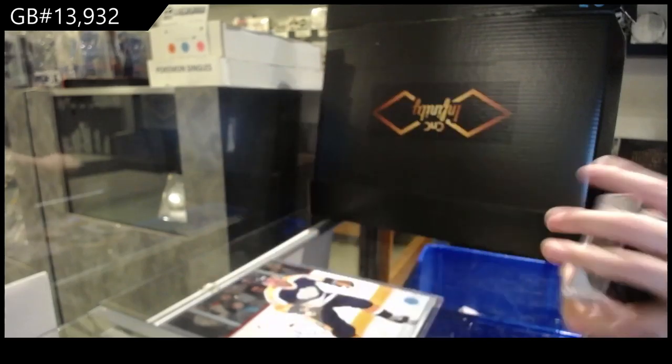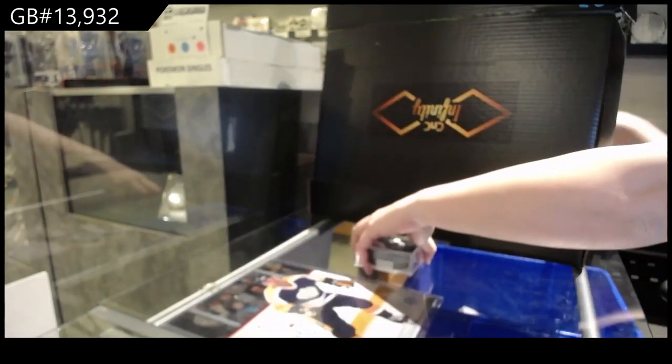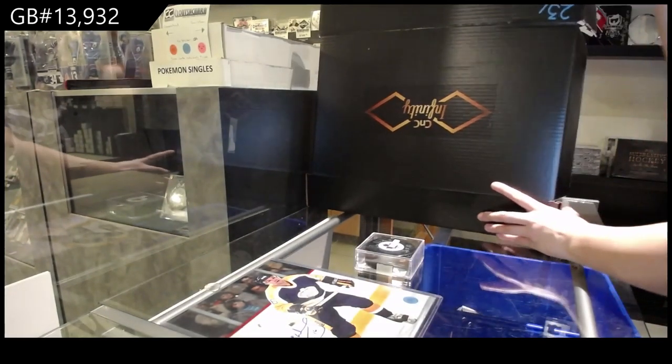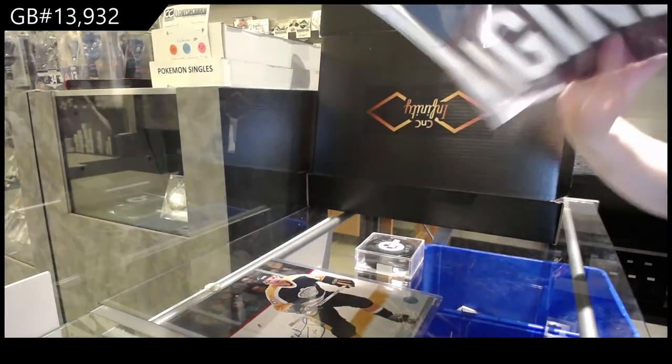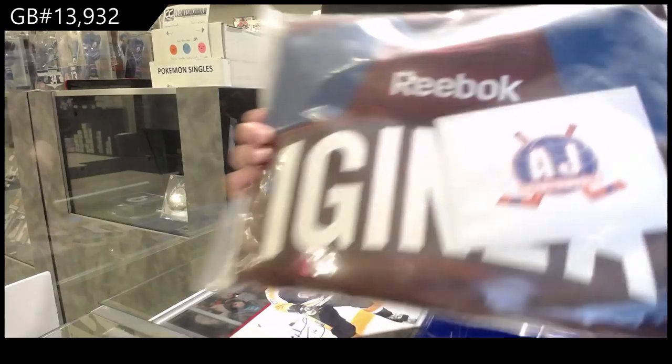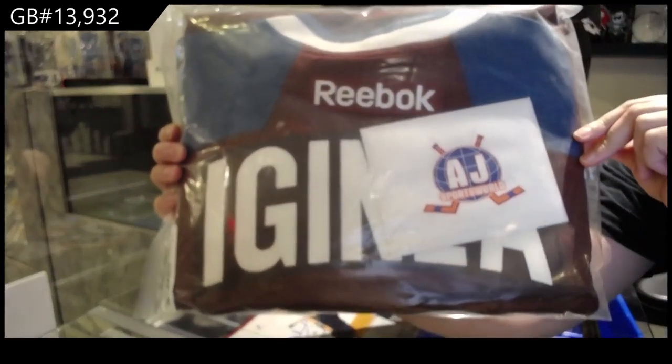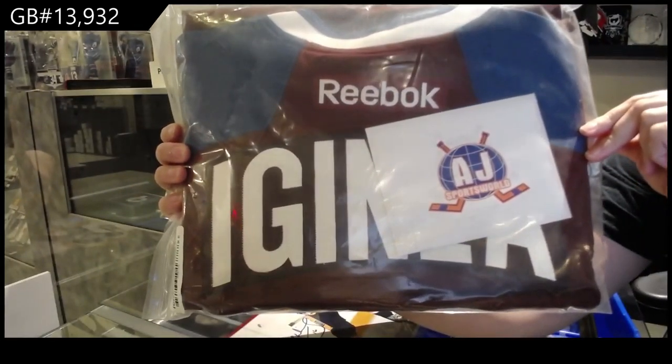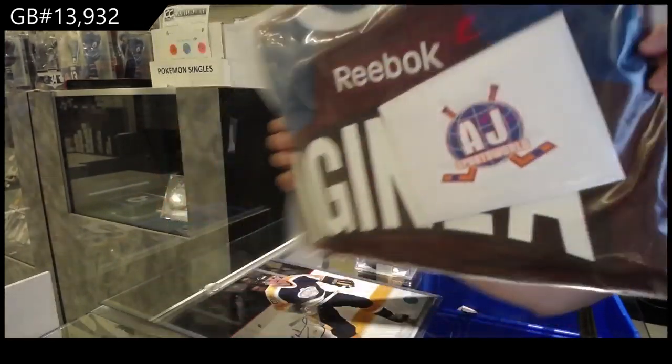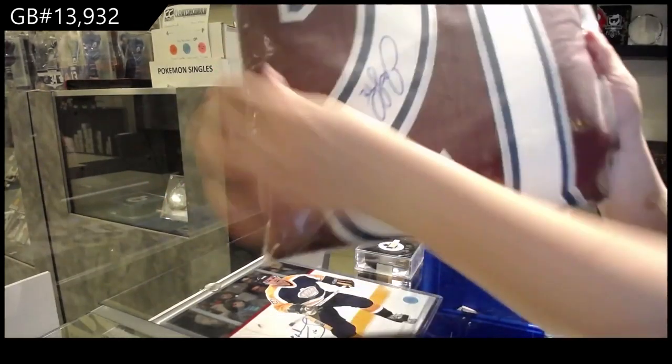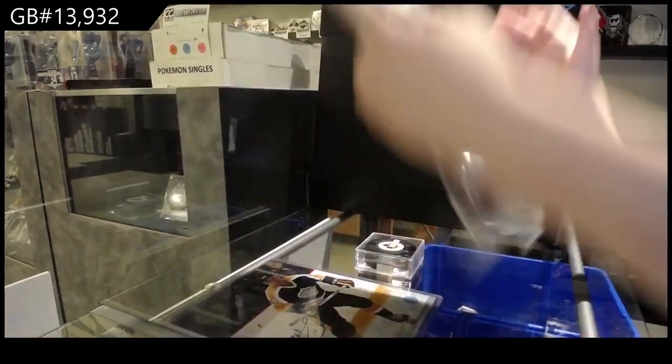And our jersey is a Colorado Avalanche Jerome Iginla autographed jersey.